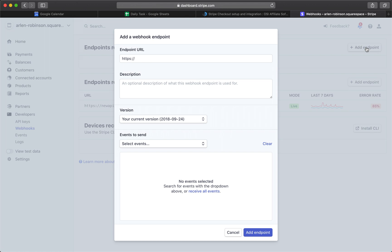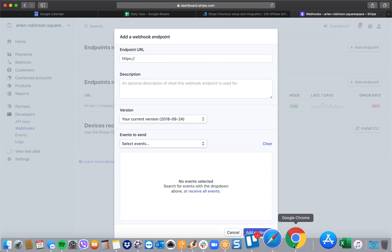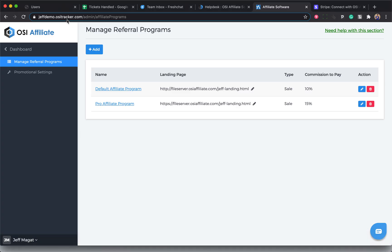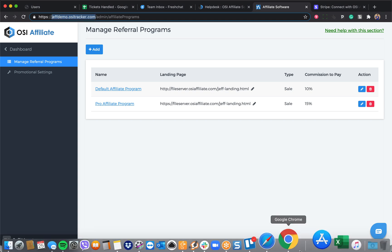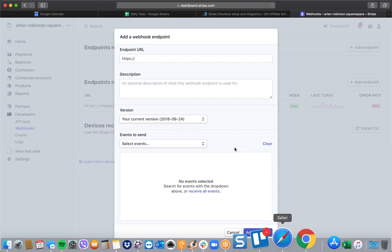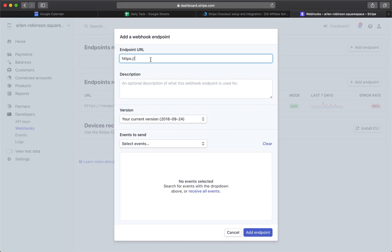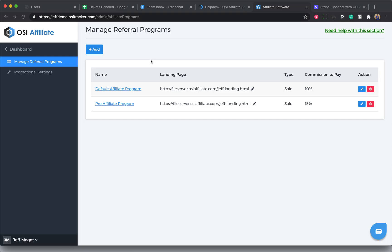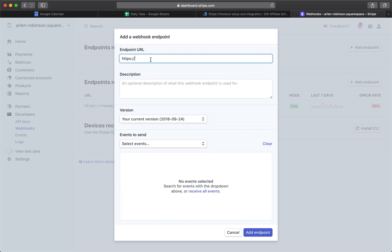For your Endpoint URL, just put here your ositracker.com account. You can get that from your admin account right here. Just copy everything from here and then paste it here, and then put forward slash Stripe.